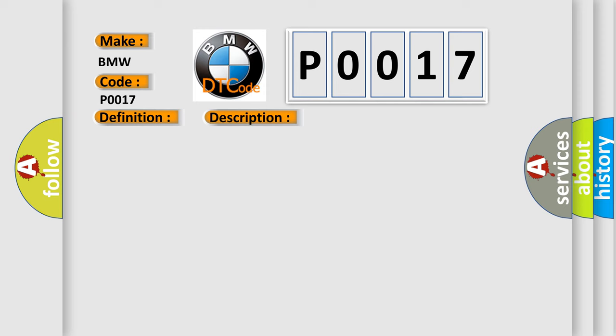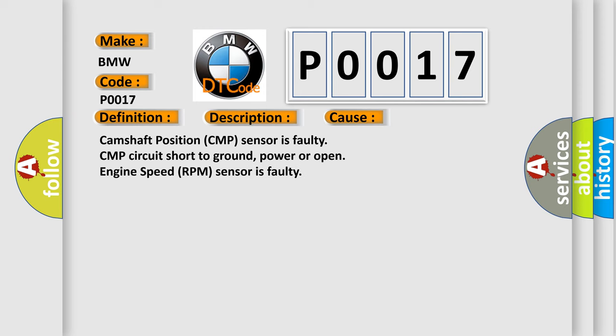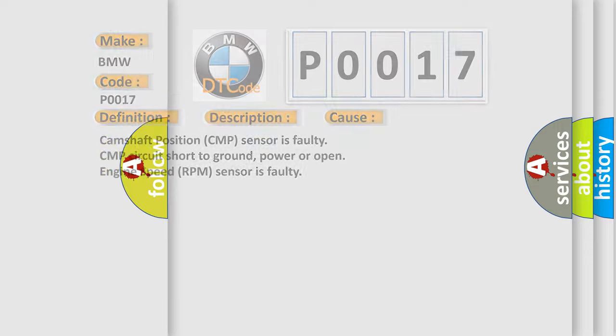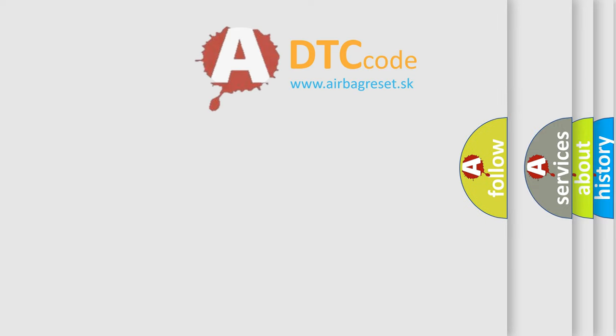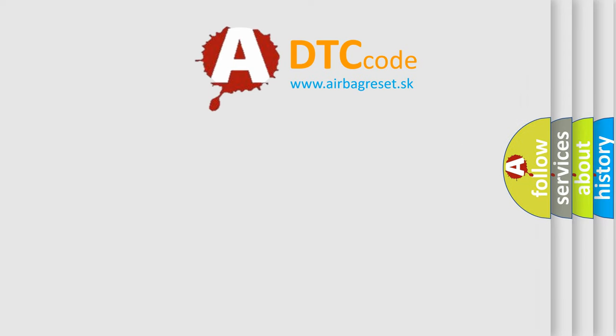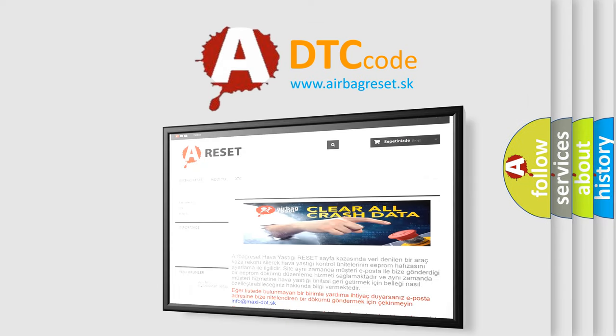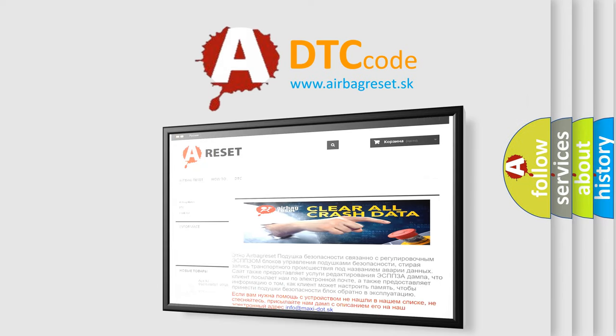This diagnostic error occurs most often in these cases: Camshaft position CMP sensor is faulty, CMP circuit short to ground, power or open, engine speed RPM sensor is faulty. The airbag reset website aims to provide information in 52 languages.